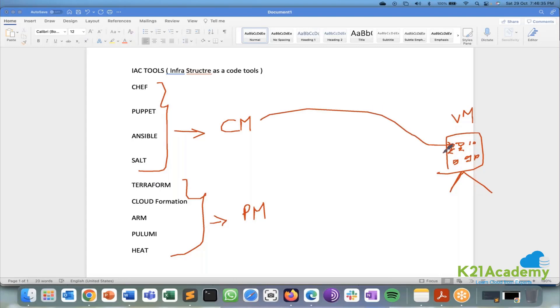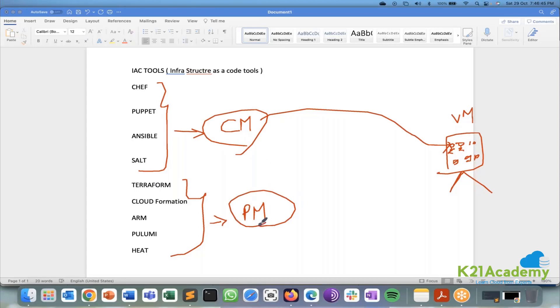So these things will be done by configuration management people. So any company it actually needs a combination of configuration management and provisioning management. But these people the first four people are capable of provisioning management also.